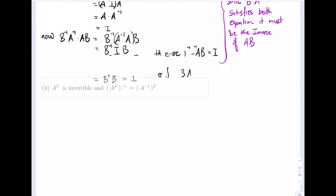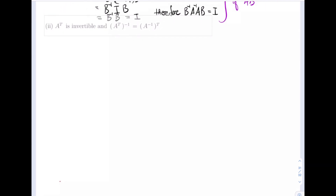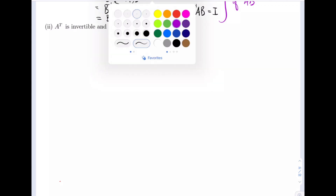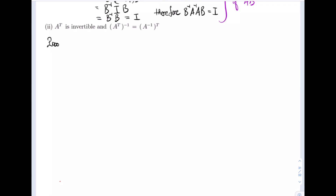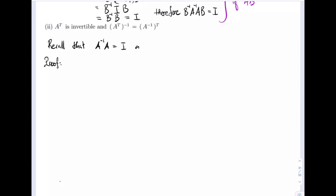Now we're asked to prove that because A is invertible, A transpose is also invertible, and we are to prove that the inverse of A transpose is equal to A inverse transpose. The things we want to recall are: A inverse times A equals I, A times A inverse equals I, and when we transpose a product AB it equals B transposed times A transposed.